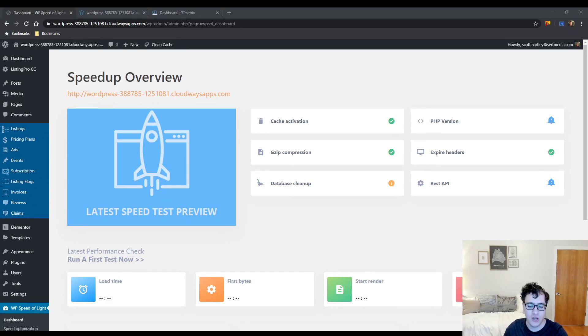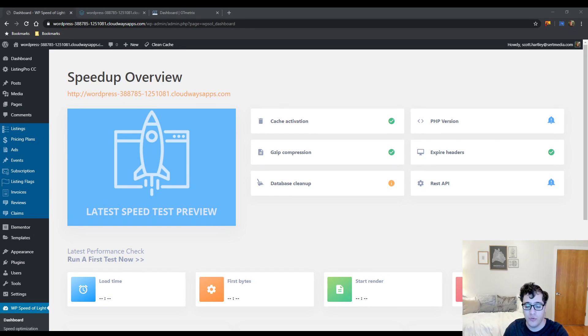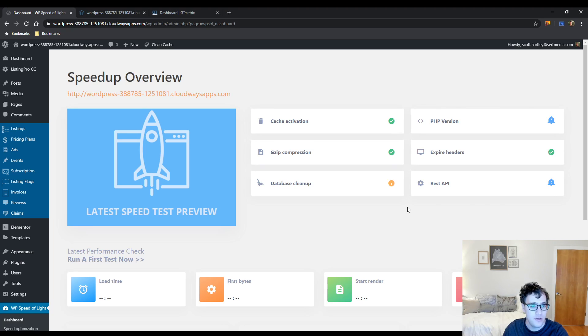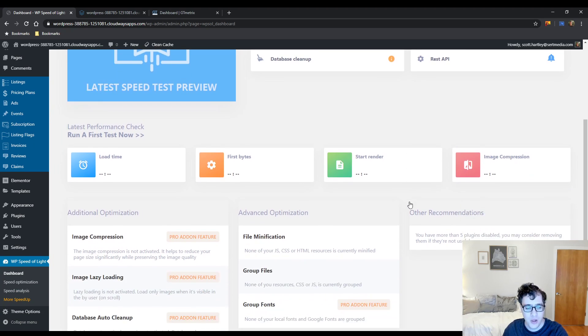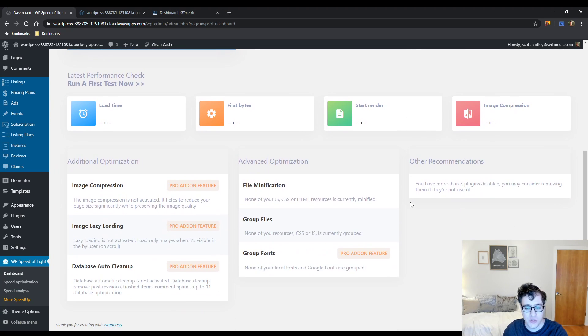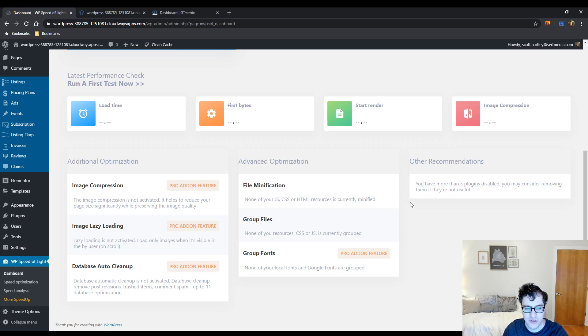Hey everyone, this is Scott from certmedia.com. In this video I'm going to show you all there is to know about WP Speed of Light. This is a freemium plugin found on the wordpress.org repository. I'm going to talk about its free features and whether or not you should honestly be using it for your website.